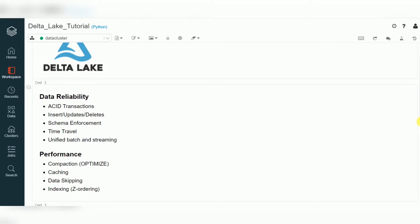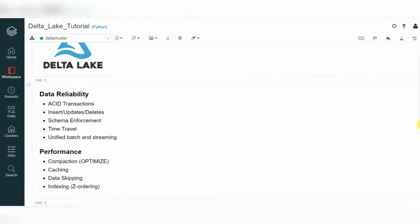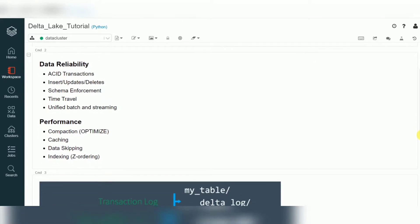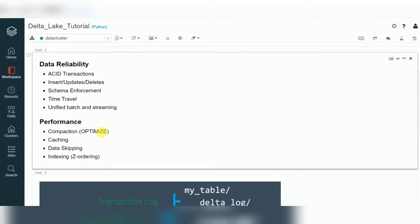Delta Lake supports both unified batch and streaming processing. Regarding performance, auto compaction is available by default, though we can also go with the optimize option. Caching is also available, which gives the best performance when you are reusing data.